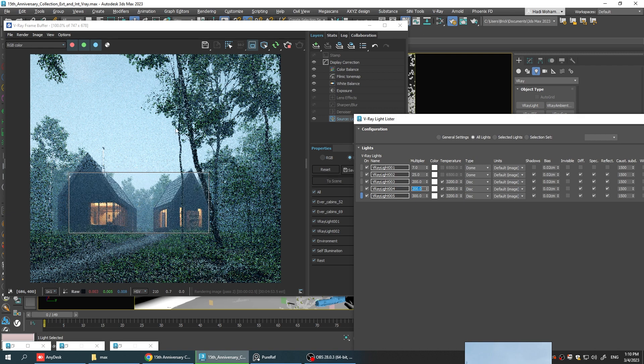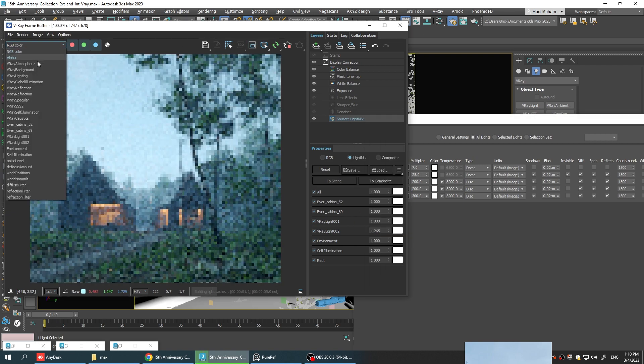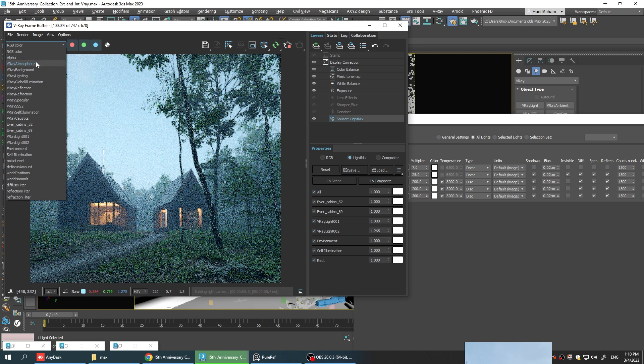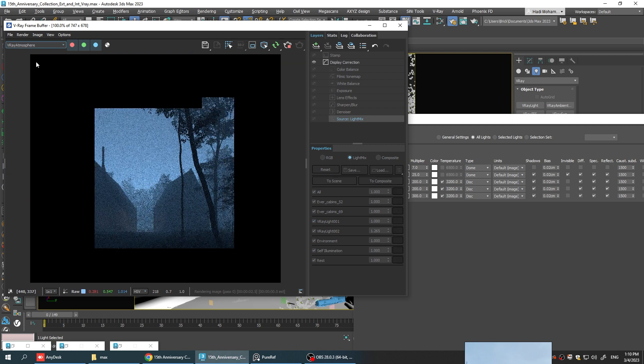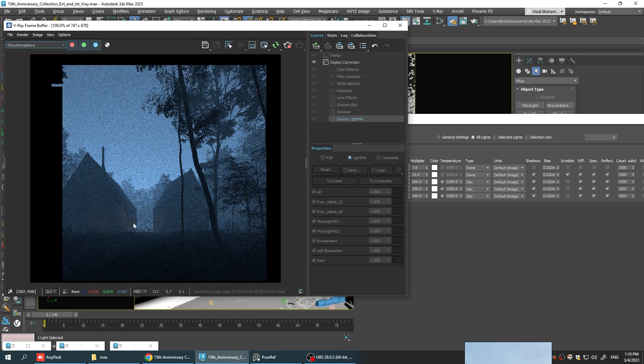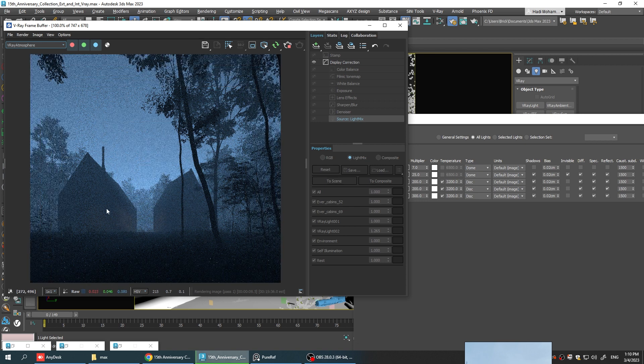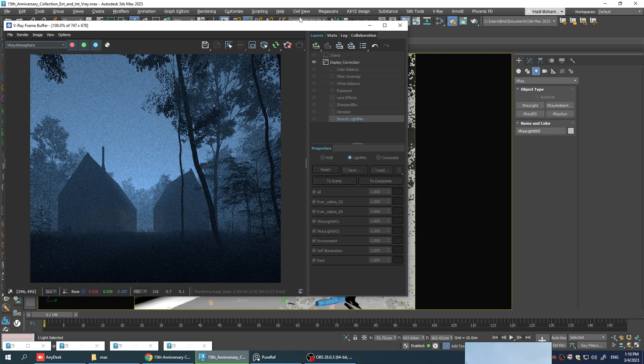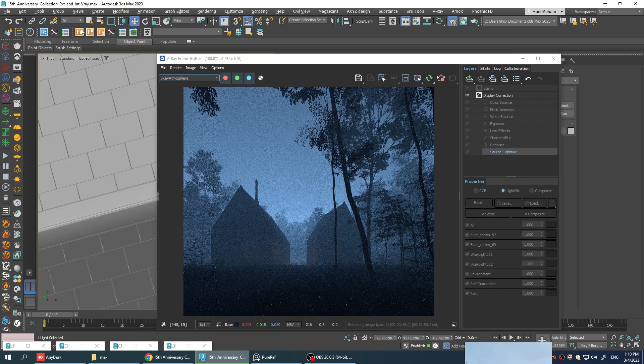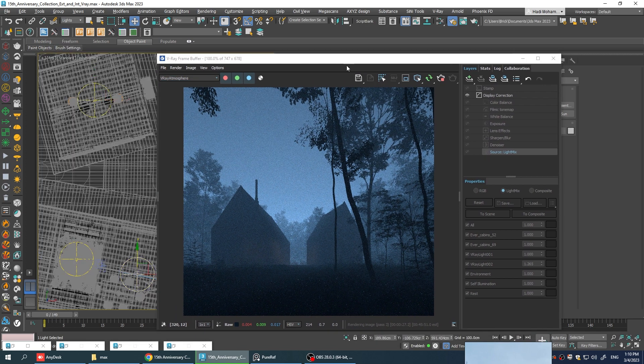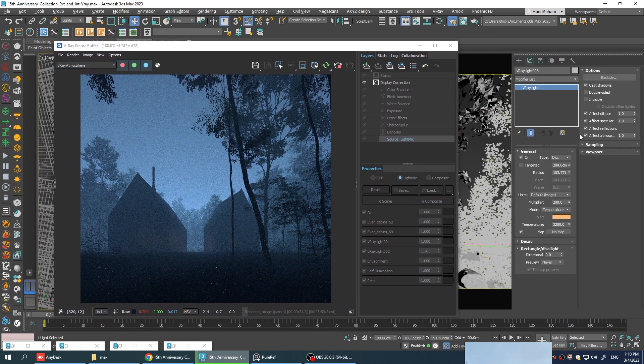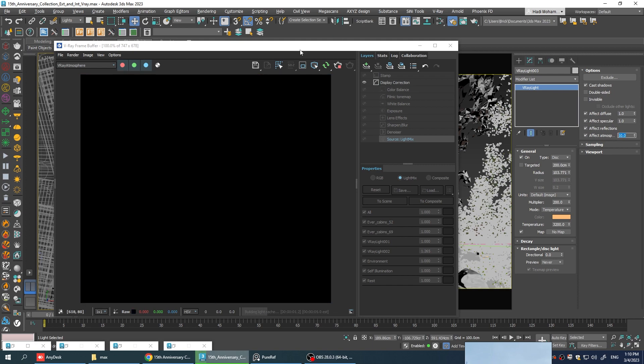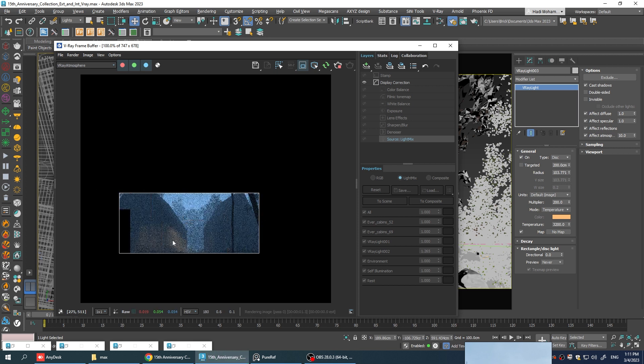Now if you go to the atmosphere element, you can see how these lights are affecting the fog. As you can see, it's very subtle now. But if you want any specific light source to have more influence on atmospheric effects, you can always select it. Go to the modify tab and increase effect atmospherics from here. So for instance, if I use 10 for this light source, you can see the effect is way stronger.